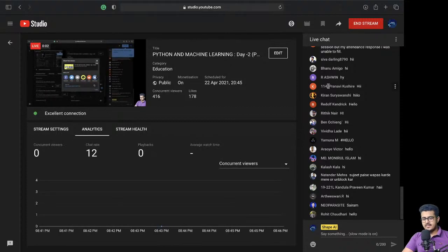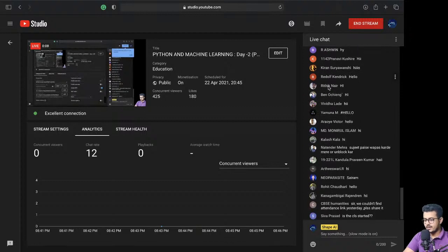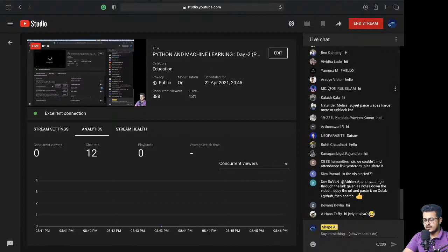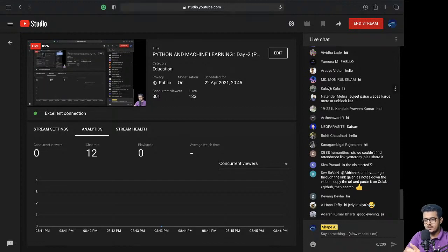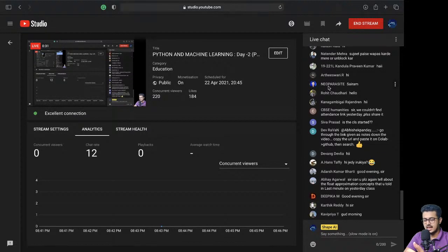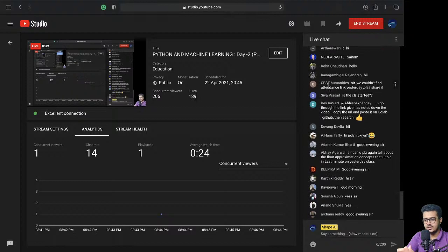Hey guys, I hope that I'm live right now and you are able to watch the video as well, the audio properly as well. If you have any problem with the audio or the video, please do let me know and then we'll get started right away. Good evening everyone, how are you? We'll be waiting for five more minutes so that everyone can join and then we will just start with today's session.